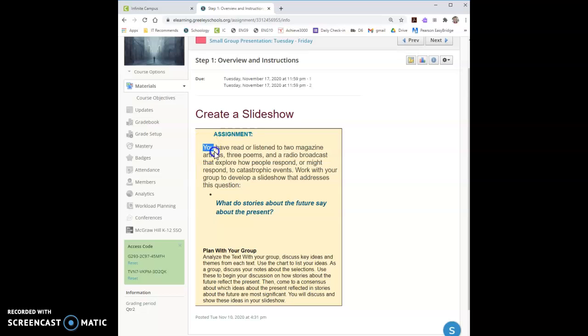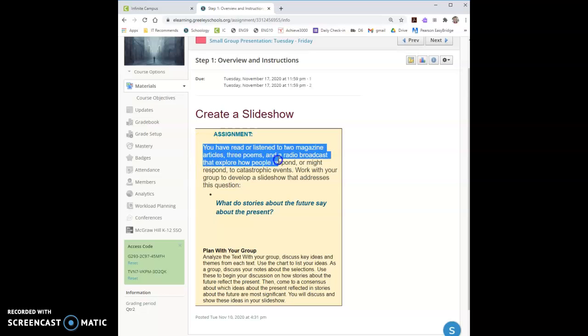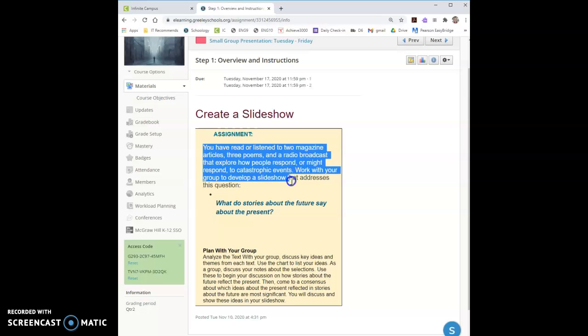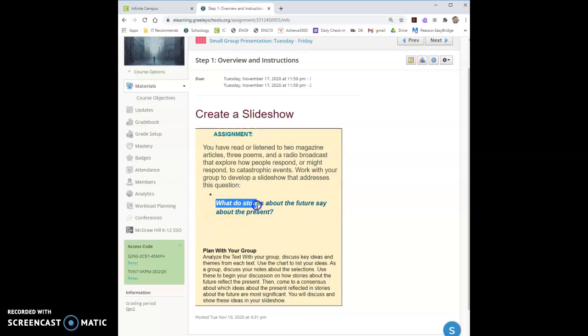So you've read or listened to two magazine articles, three poems, and radio broadcasts that explore how people respond or might respond to catastrophic events. Work with your group to develop a slideshow that addresses this question: What do stories about the future say about the present?